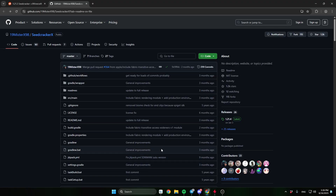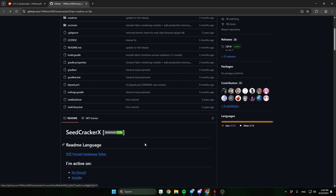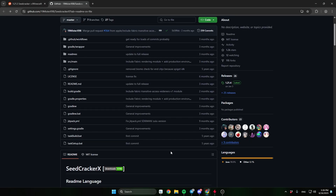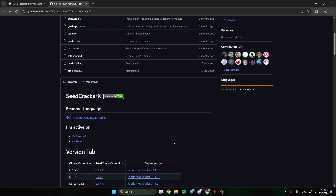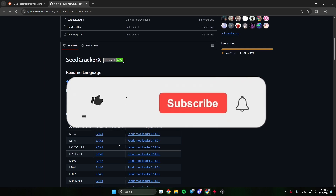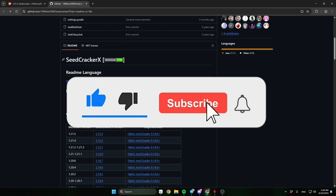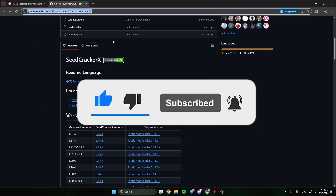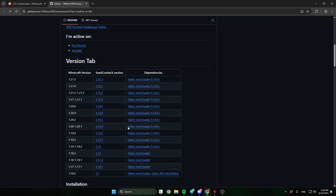In this video, I'll show you how to find the seed of a Minecraft server. If you like this video, leave a sub and like the video.